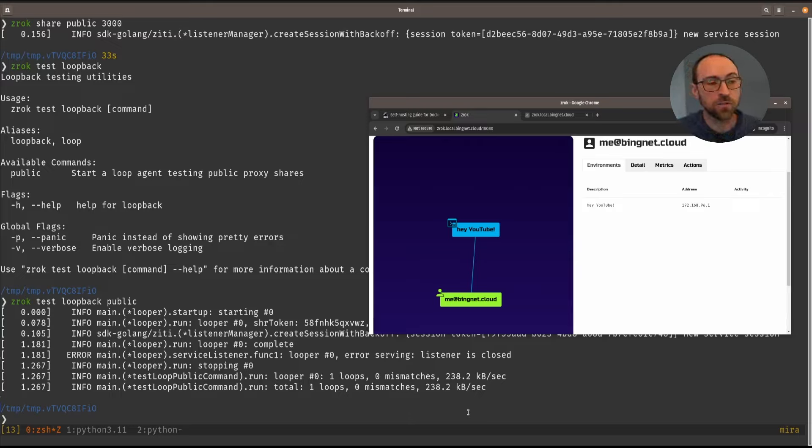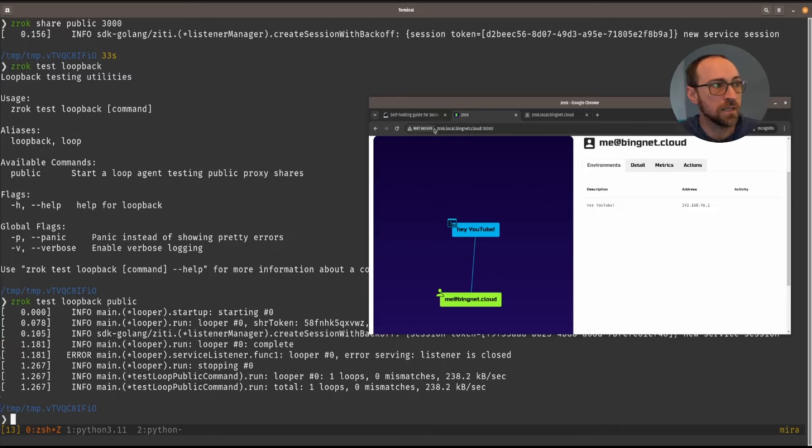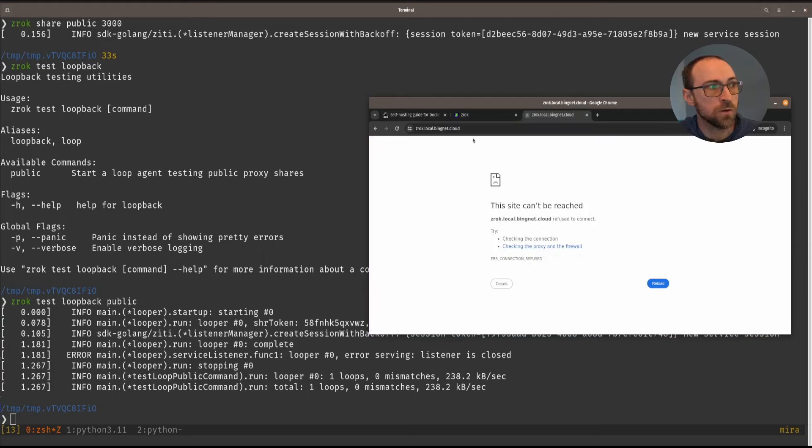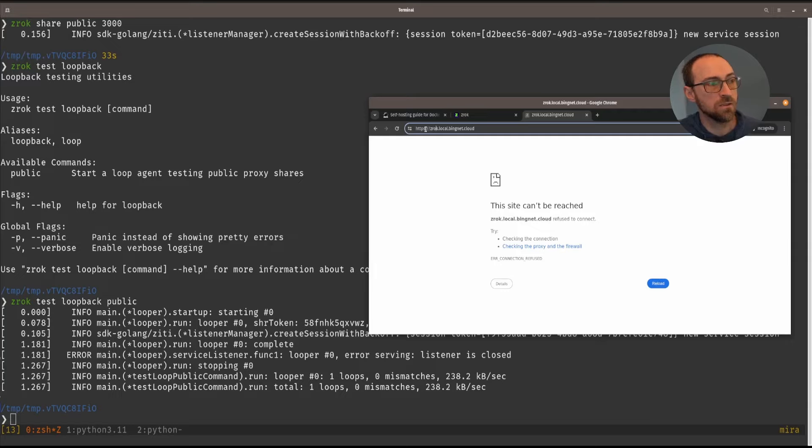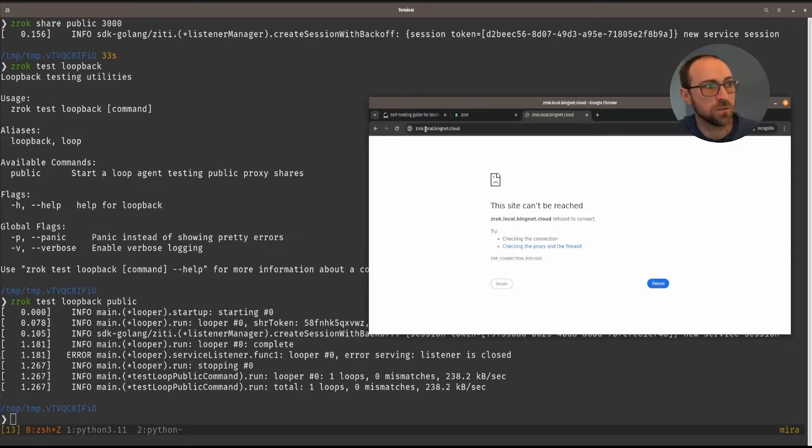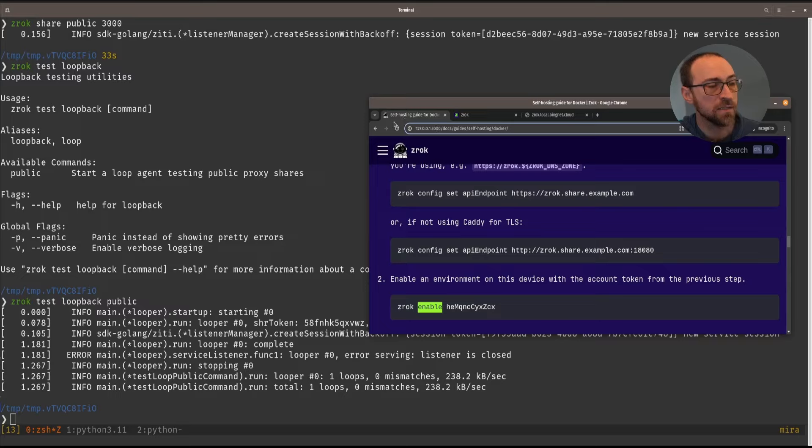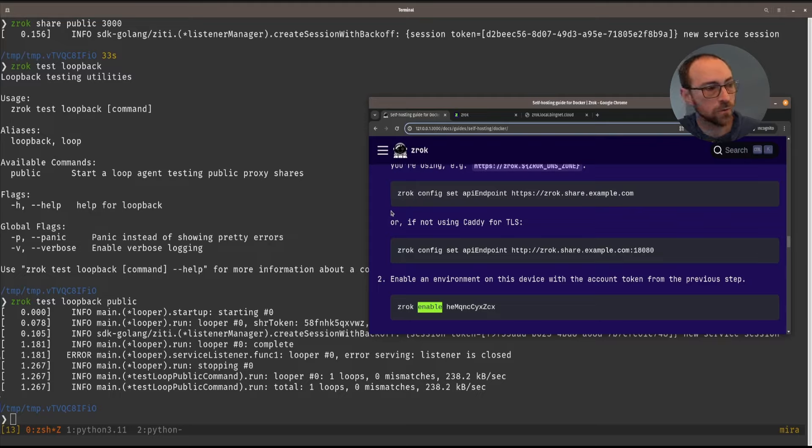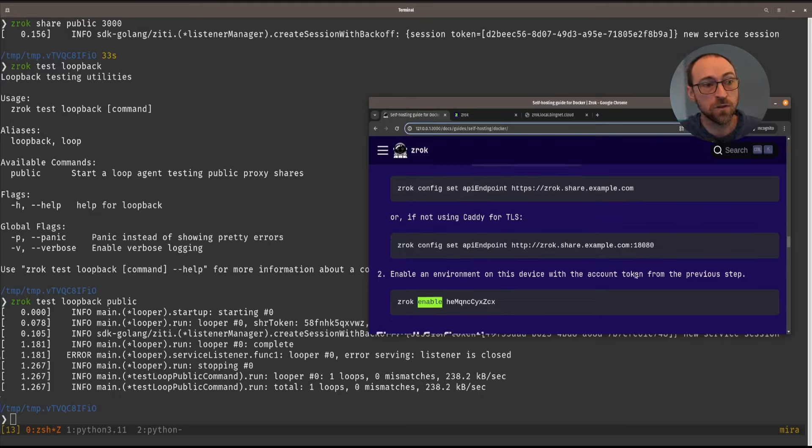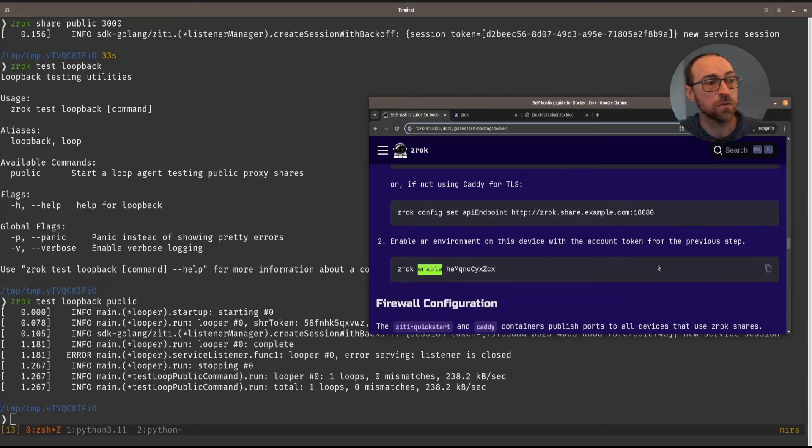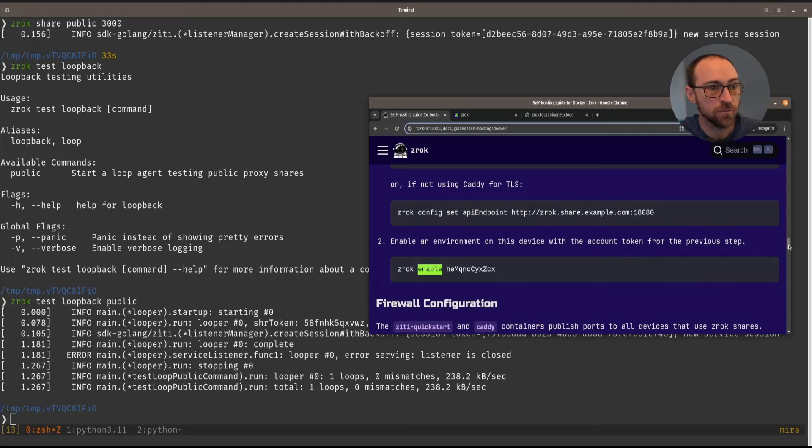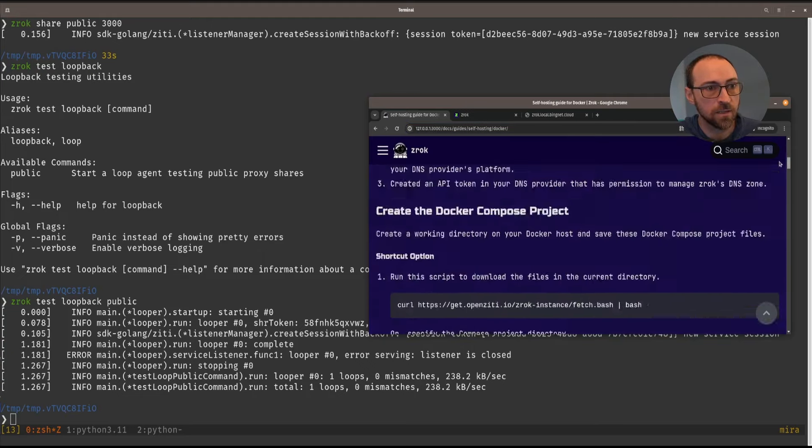Now for part two, we're going to enable TLS on the same instance that we have here. This would be the URL for accessing it with TLS. There's nothing there right now, because we haven't turned on Caddy. But Caddy is going to publish ports 80 and 443. 80 is just there to redirect to 443. But that means everything for Zrok is going to run through our TLS enabled reverse proxy.